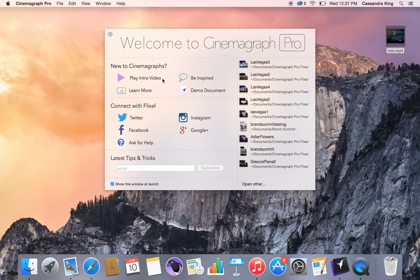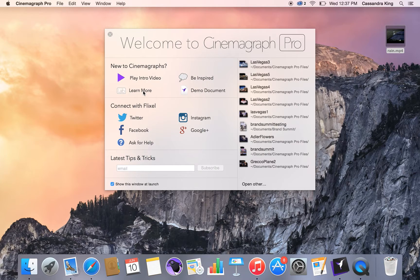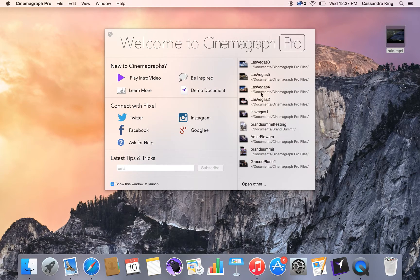First, when you open up the program, you'll see that there's an intro video, a link to our galleries, our learning lab, and also a demo document.